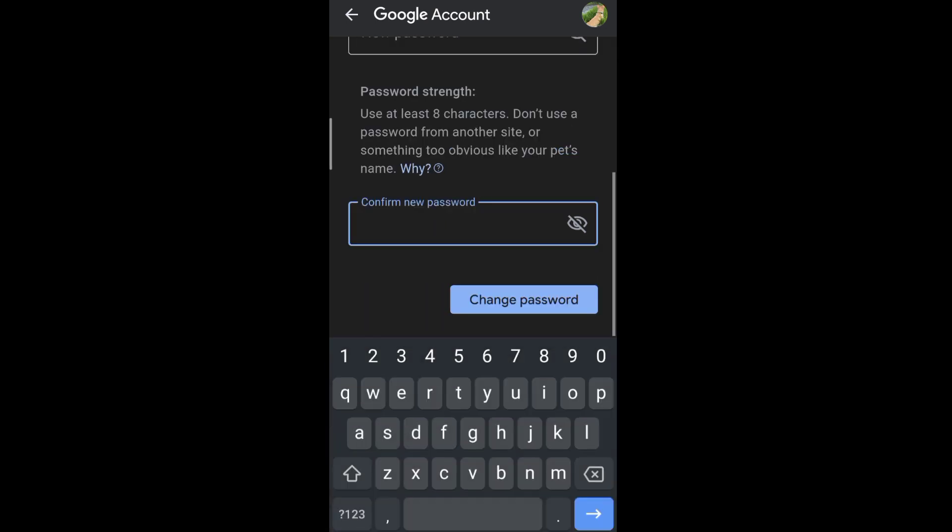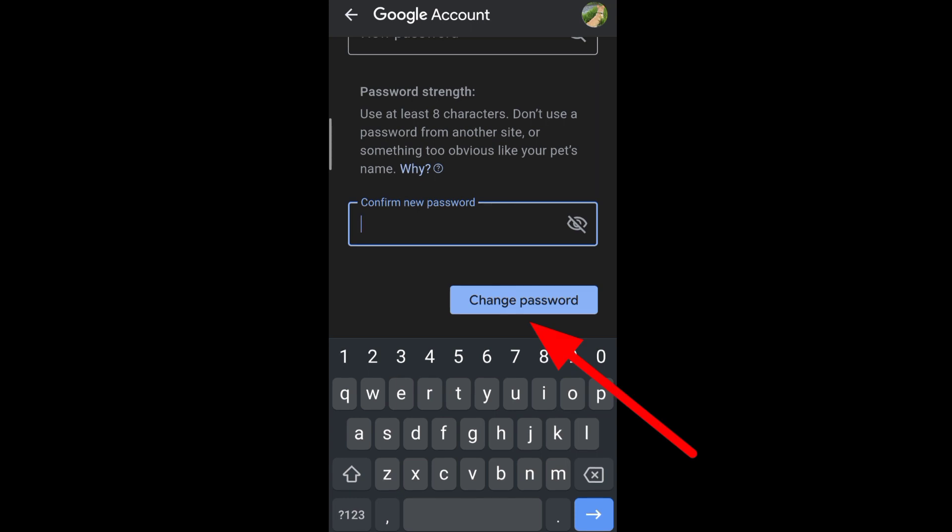When you're done creating it, type it in again to confirm your new password. Then tap change password.